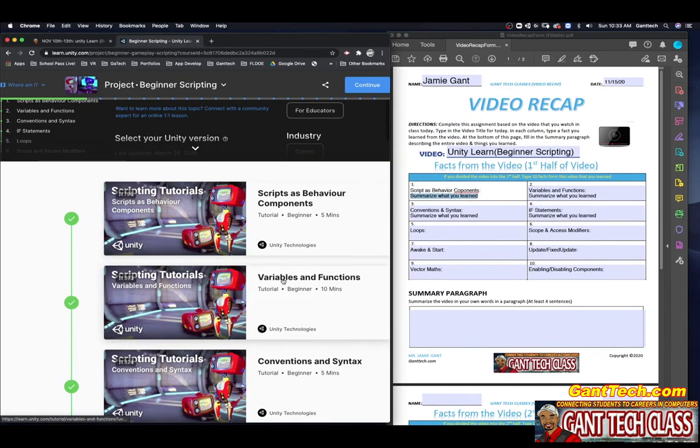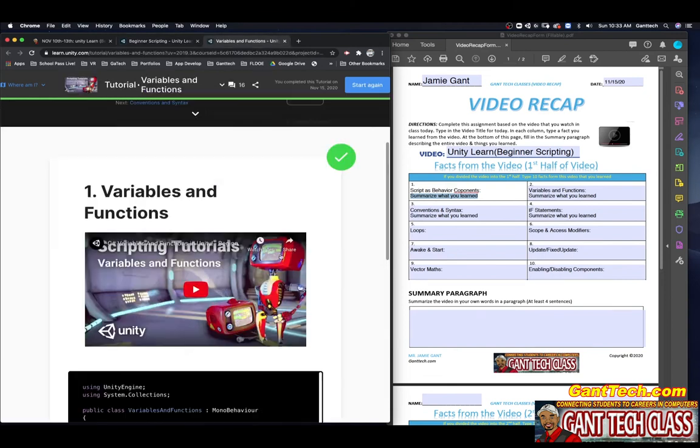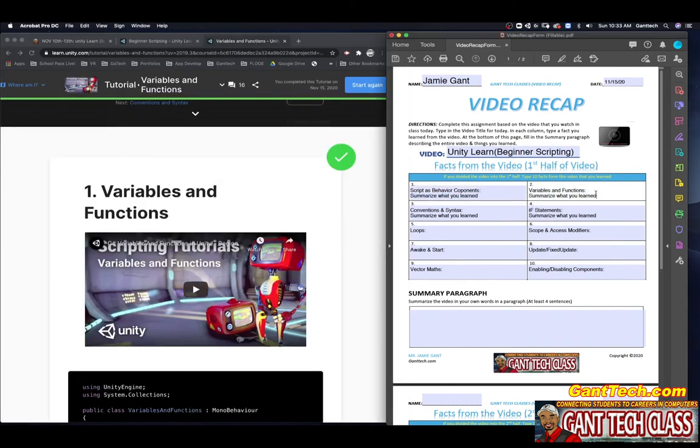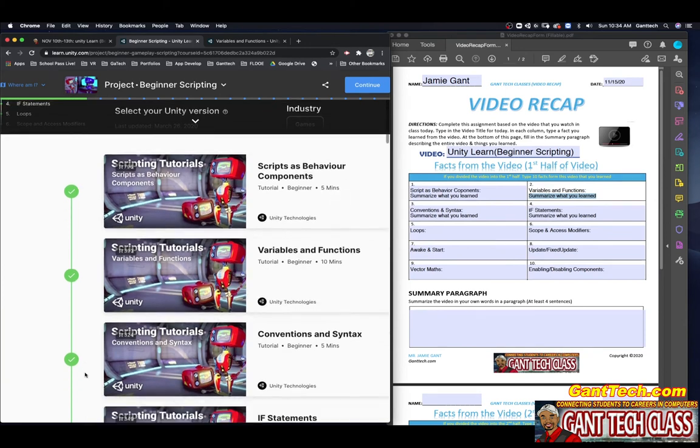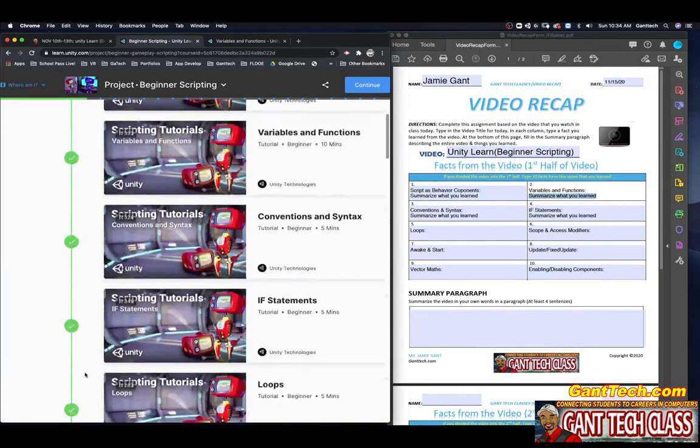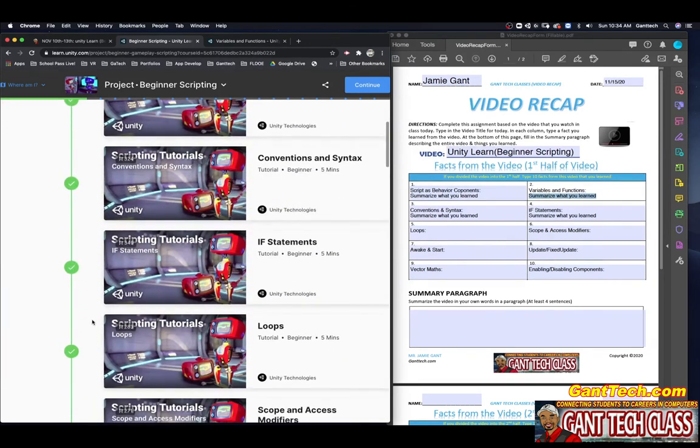Then you would go on to the next one, Variables and Functions. Again, you're going to watch this video. You will put it in the second box. When you're done with that, you can see I've already marked these complete. You should pretty much go down and have all of these marked as complete.